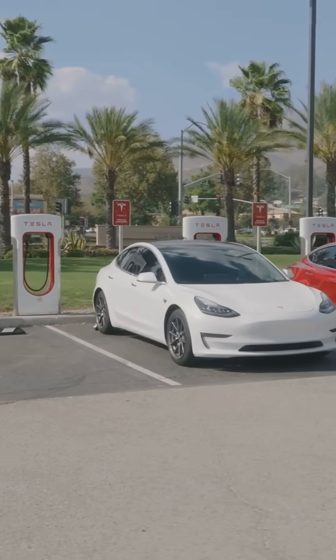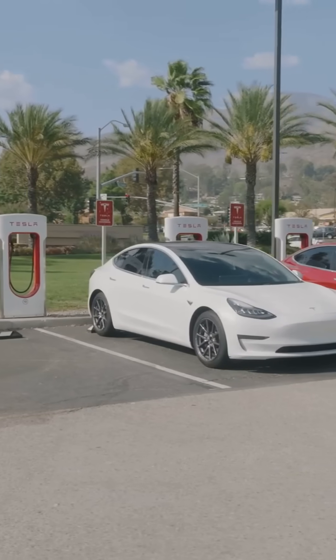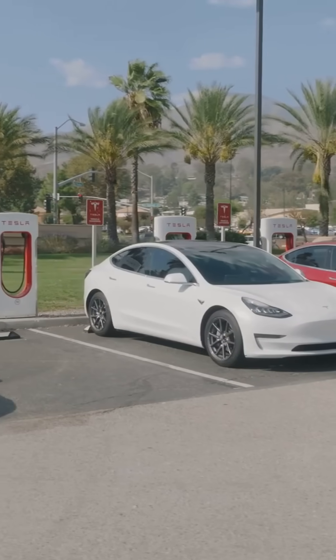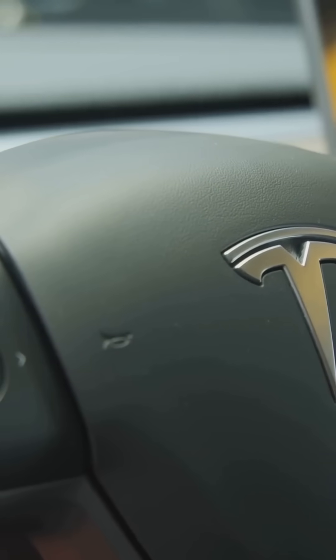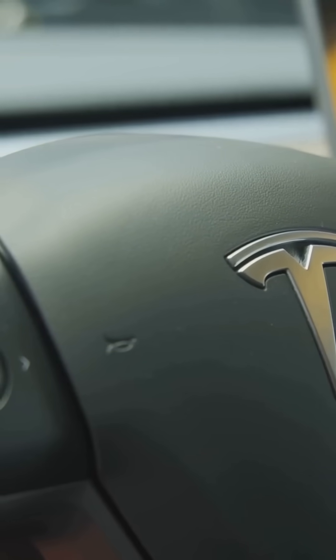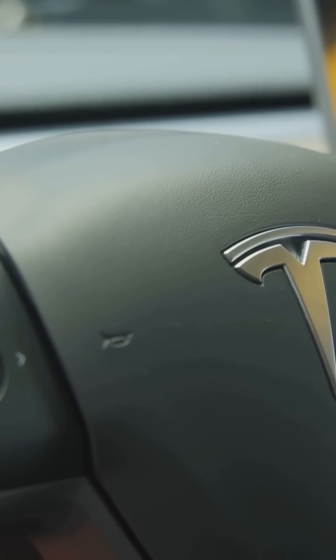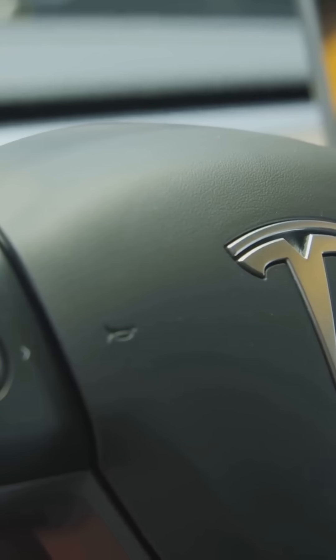With Tesla, he's not just making cool cars, he's pushing the world towards sustainable energy. Tesla's electric vehicles are game changers, cutting down emissions and redefining what a car can be.